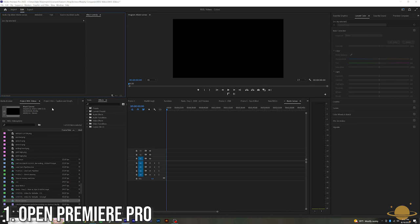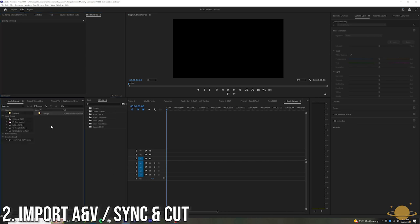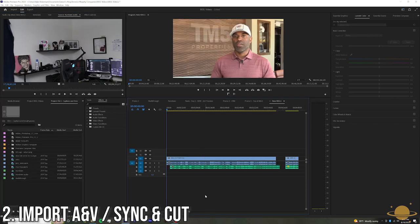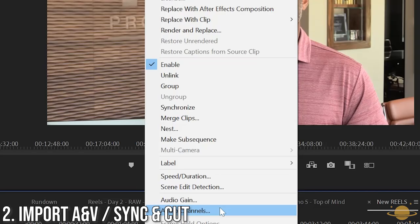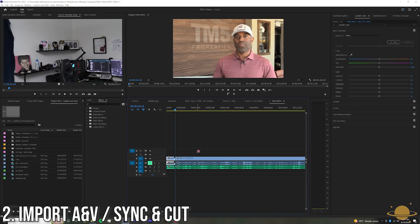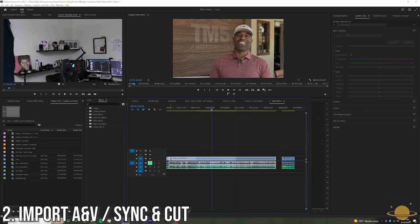We're going to start in Premiere Pro. Go ahead and pull in your project and sync your audio and make your initial cuts.